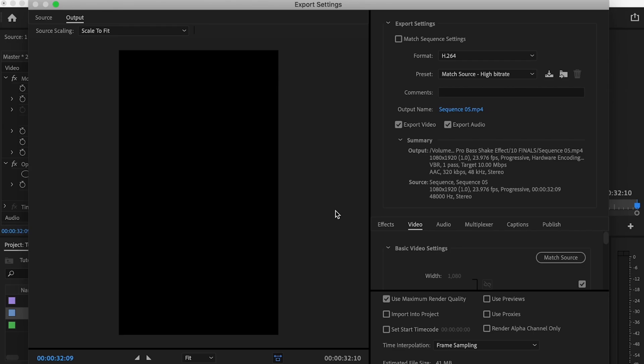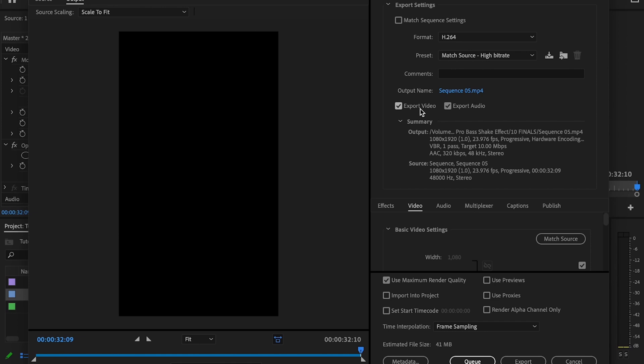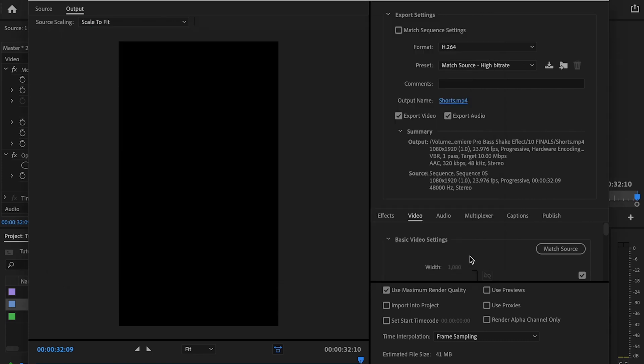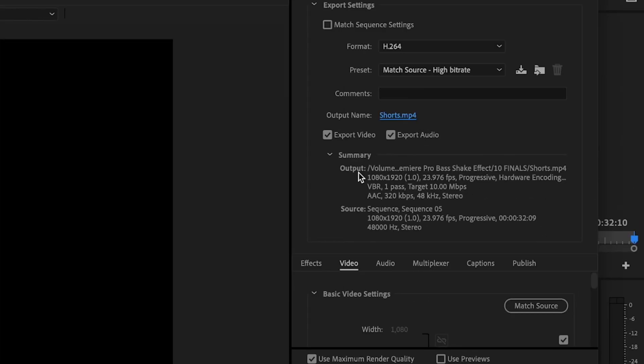The first thing I'm going to do is make sure that the format is set to H.264. Then we're just going to bypass preset for now. Then I'm going to go over to output name and just click on that. And this is going to be where you want to save your footage to and what you want to name it. So I'm just going to name this shorts, select my file location, and then just click save. Then I want to make sure that export video is checked as well as export audio. If you don't have them both checked, one or the other is not going to export with the video.